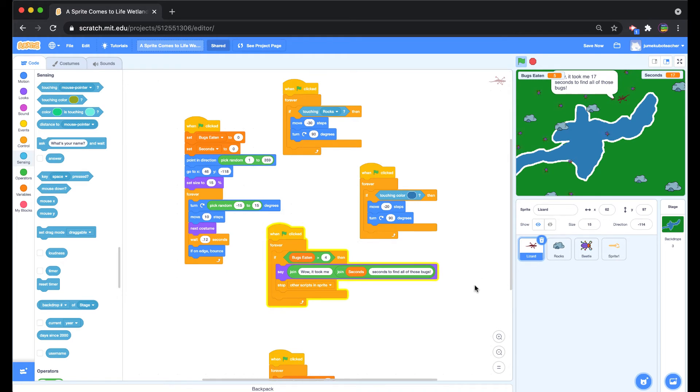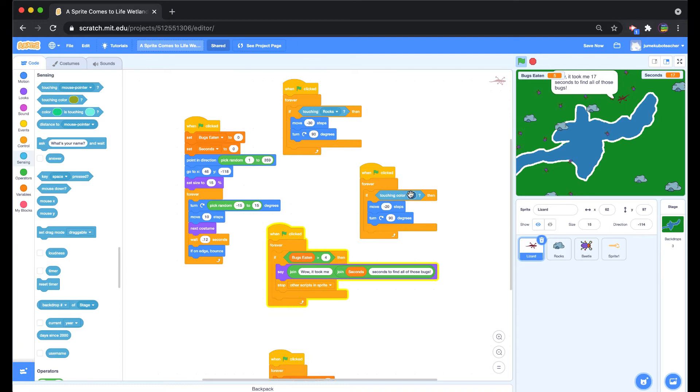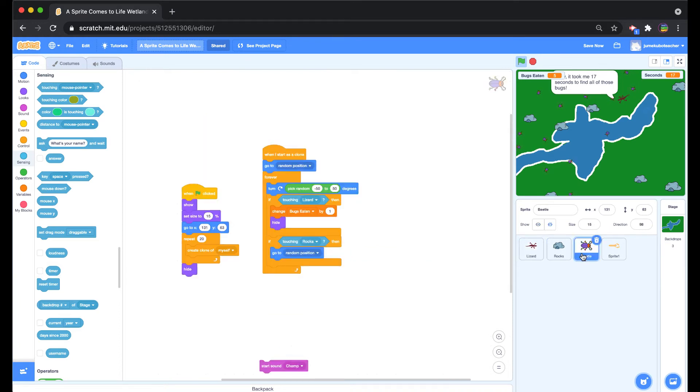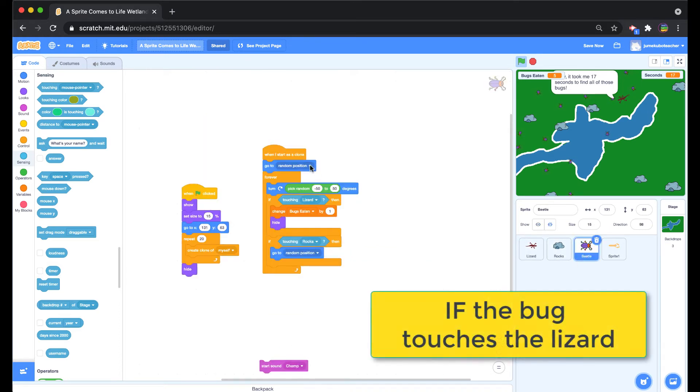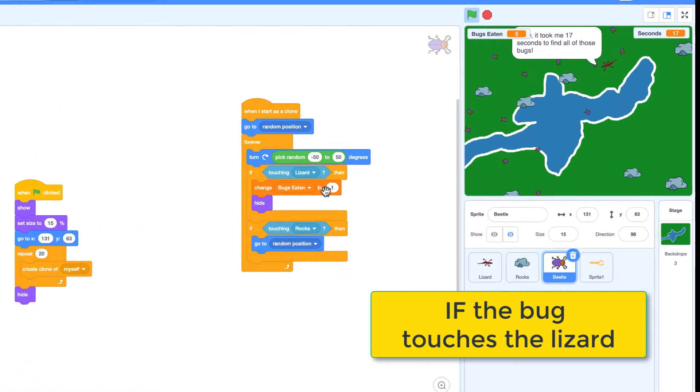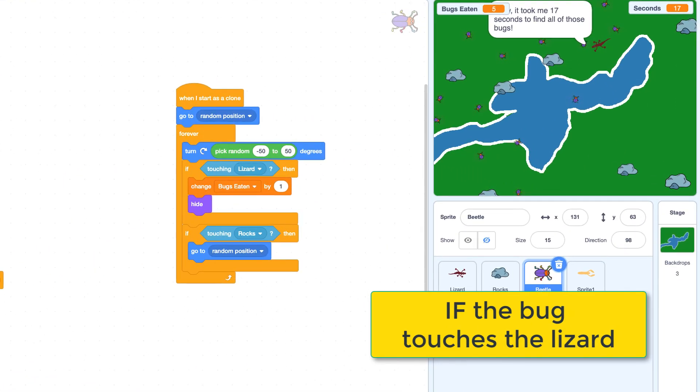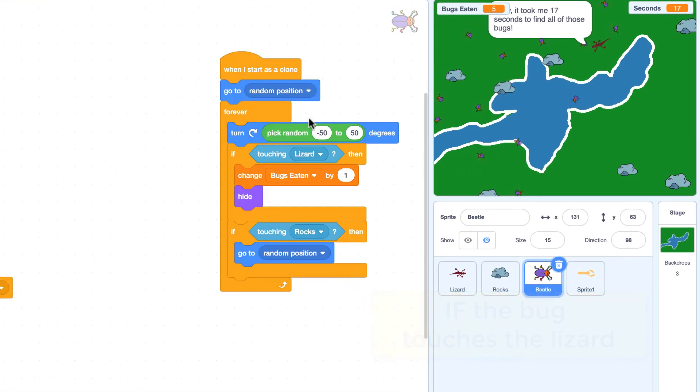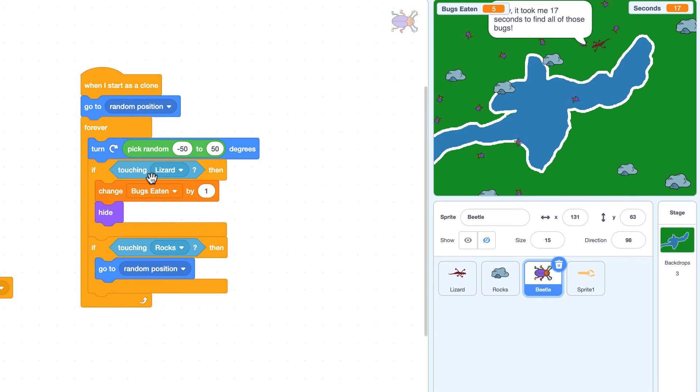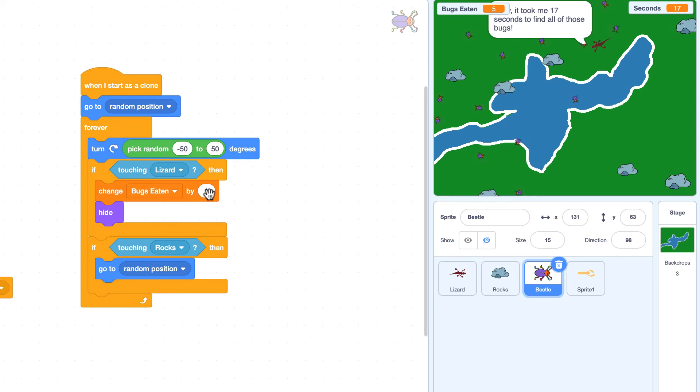And then the third one that we mentioned was what happens if it eats a bug, if the lizard eats a bug. And so rather than put that if statement on the lizard, we actually put that on the bug. And so if the bug happens to contact the lizard, it's going to hide itself. And in this case, it's also going to add a point to the bugs eaten variable.